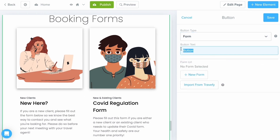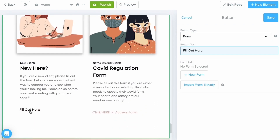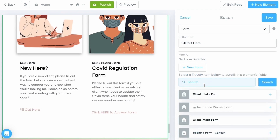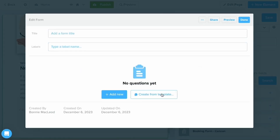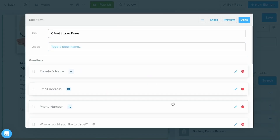For the button text I'm going to say 'Fill out here' so clients know what to click. Last but not least, to connect the form: you can select Import from Travify if you already have a form in your library, or if you just need a quick template, select New Form. I'm going to select the New Trip Inquiry template before clicking Done and hitting Save.